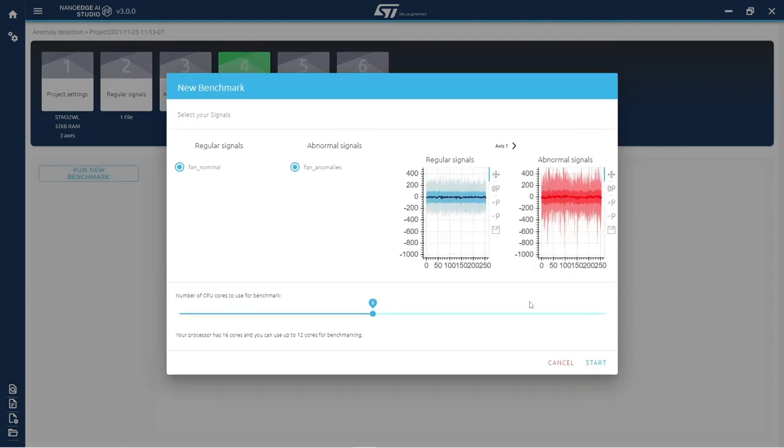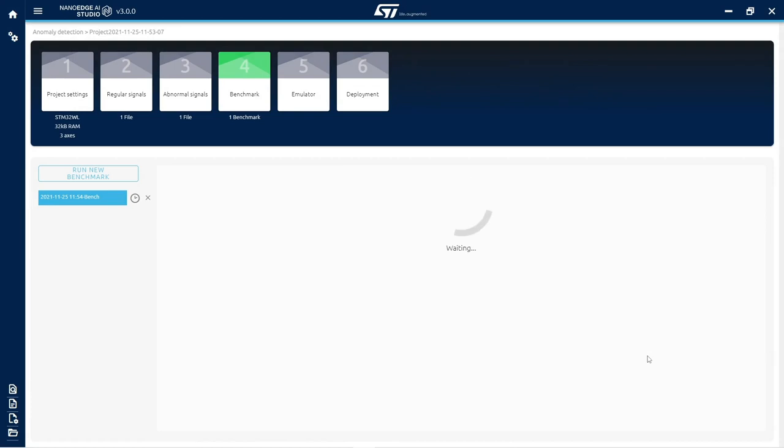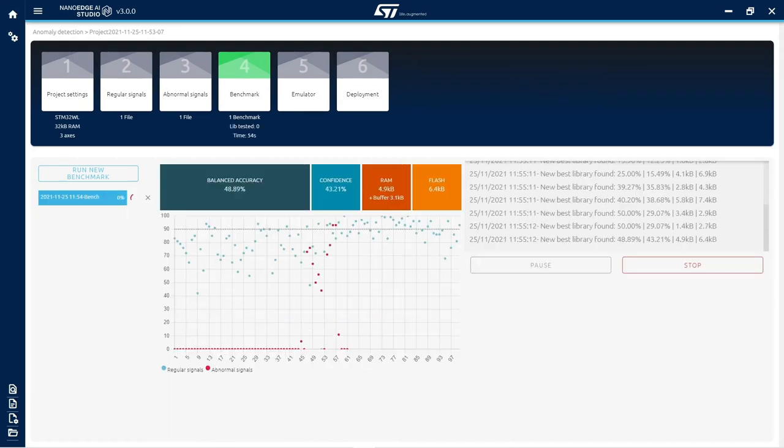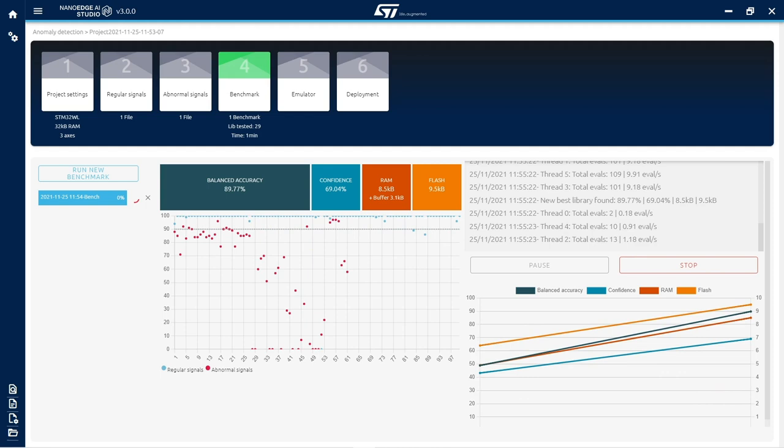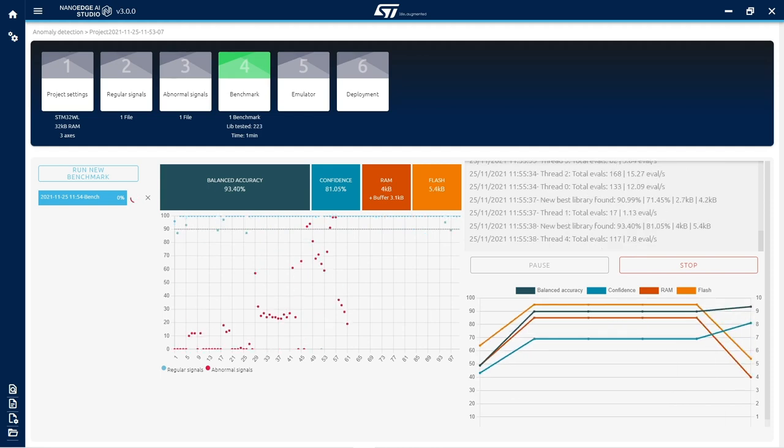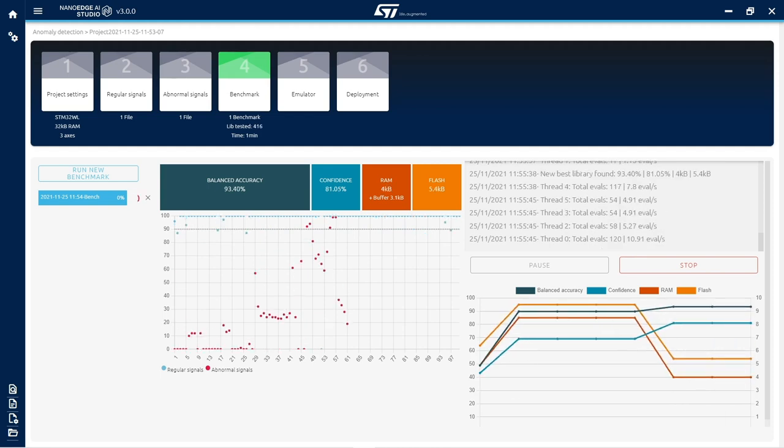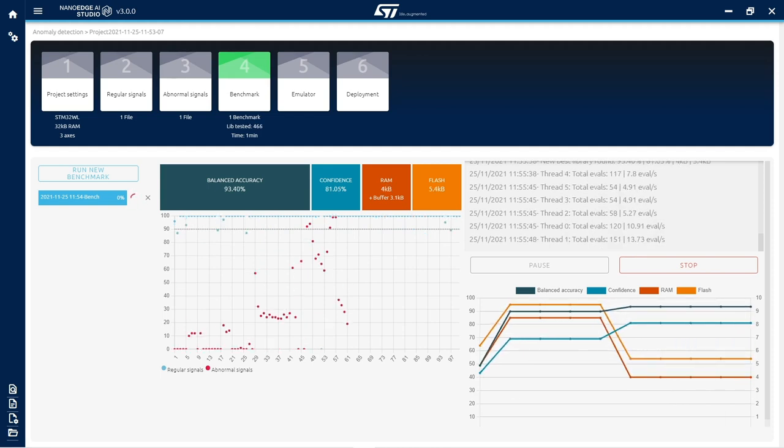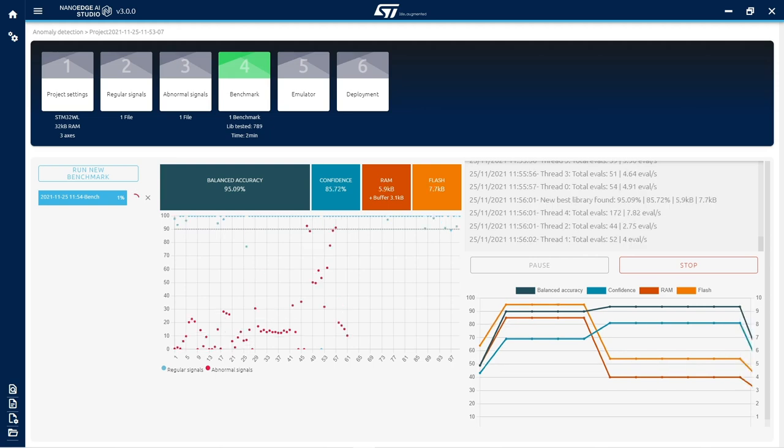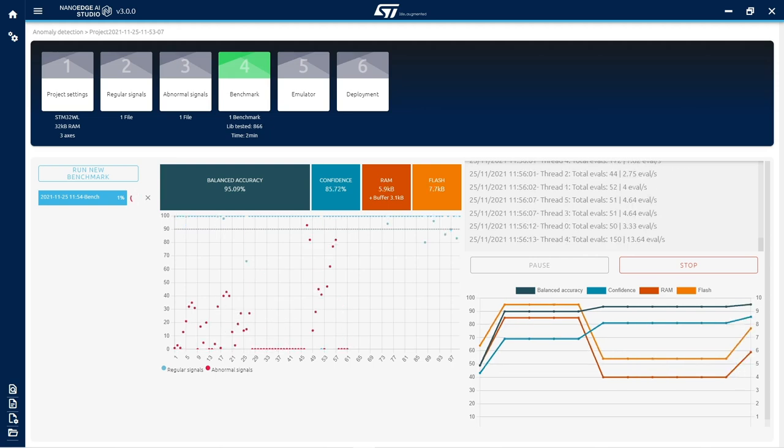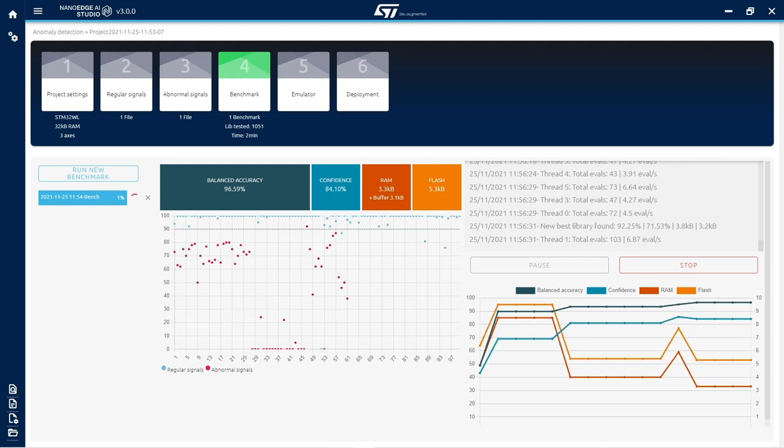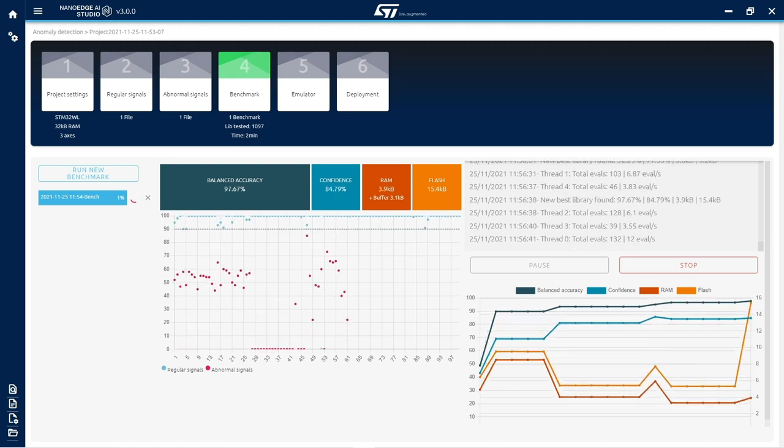In the benchmark step, the studio uses all input signals provided to automatically search for the best NanoEdge AI library for the use case and optimize it. This library will contain the optimal signal pre-processing algorithm coupled with the best machine learning model and hyperparameters.